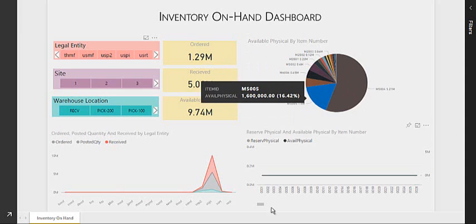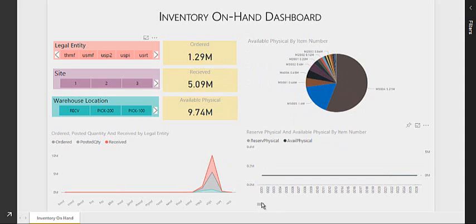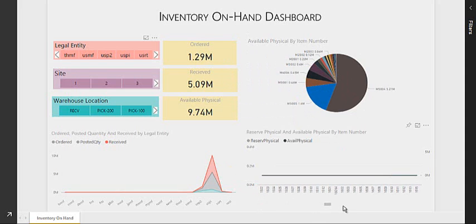The last visual I have over here is the reserve physical and available physical by item wise.